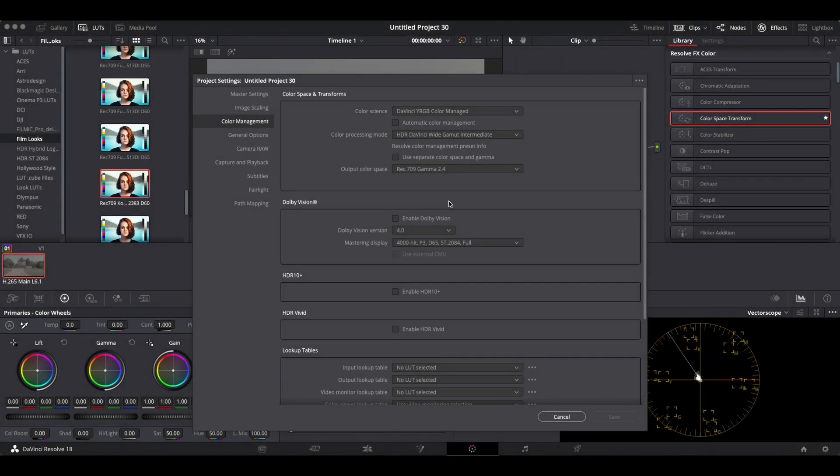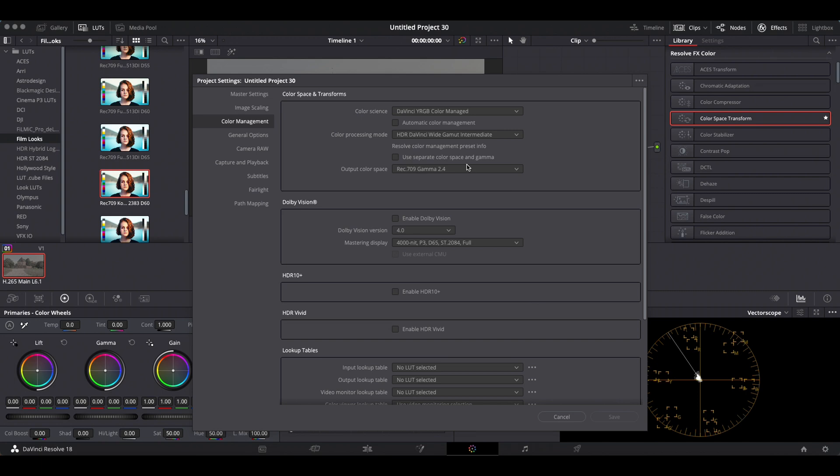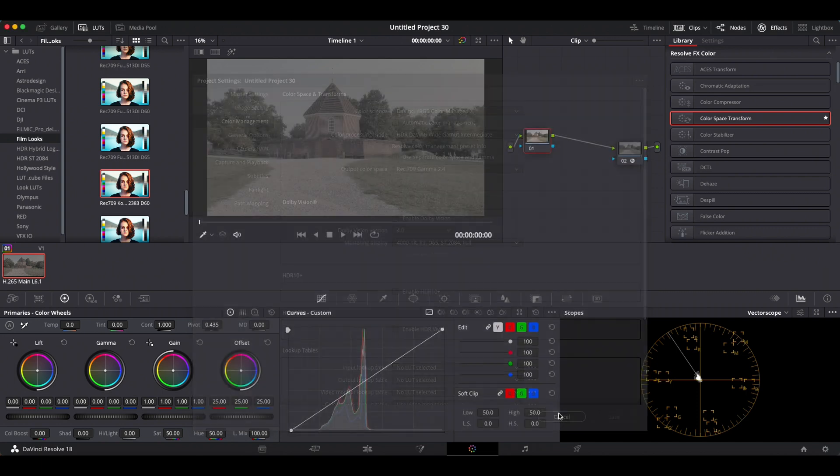All right, somebody in one of the comments of my videos asked me to show my process of color grading log footage recorded on the iPhone or any mobile phone, I guess. So here we go. Here's my color management settings, and let's get started.